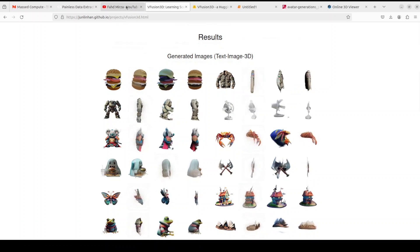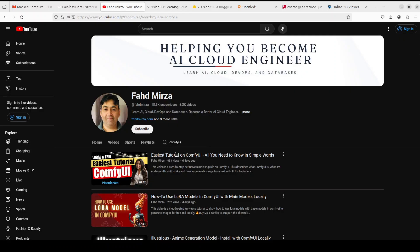If you like the content, please consider subscribing to the channel. If you are already subscribed, please share it among your network as it helps a lot. Thank you for watching.